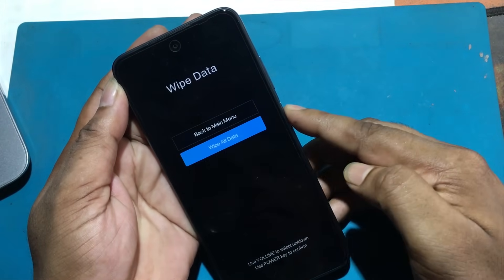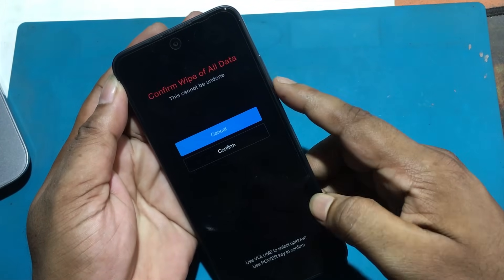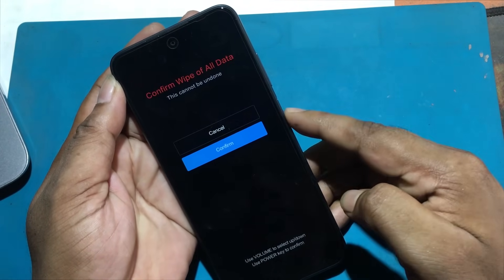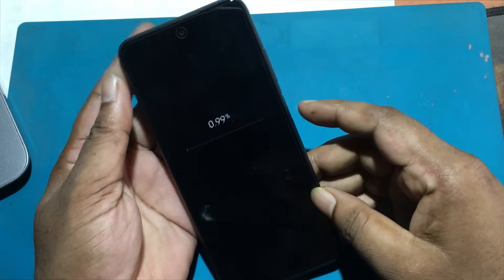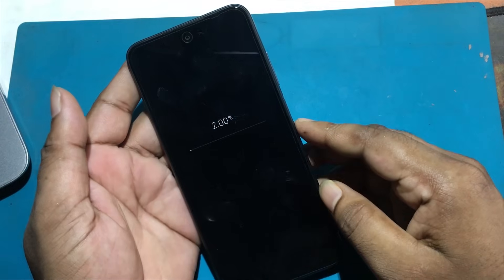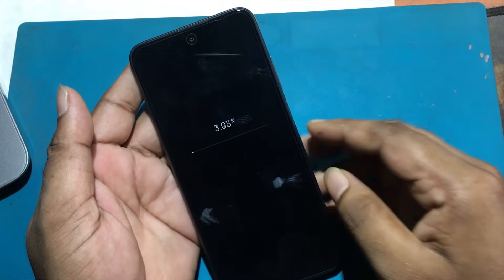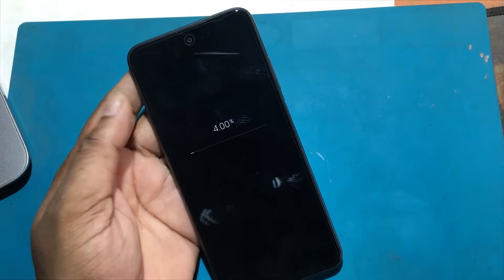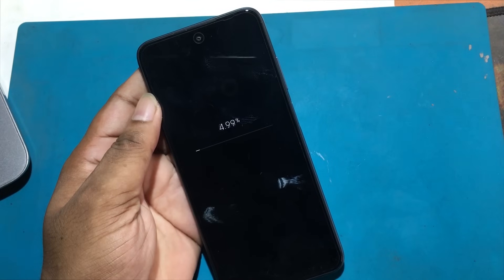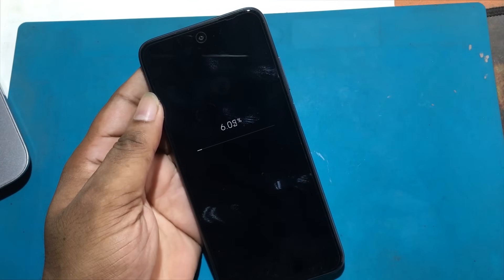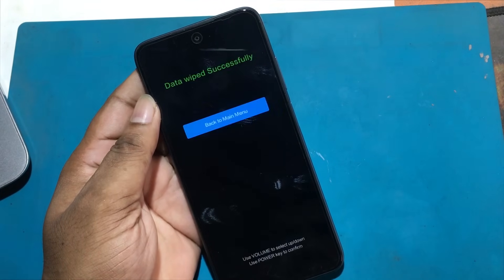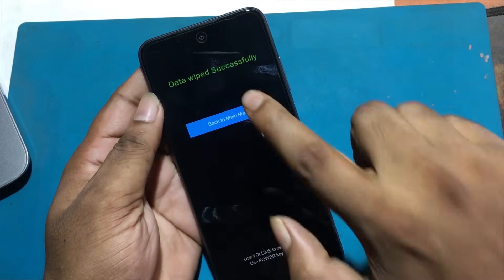Press the power button to access recovery mode. Then tap wipe data and wipe all data. Use the volume keys to scroll down and the power button to accept. Choose confirm by pressing the power button. Go back to the main menu and click on reboot.